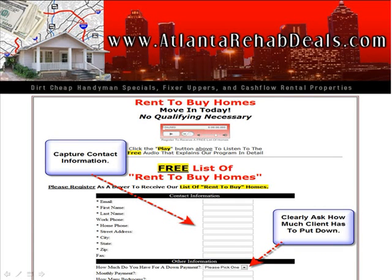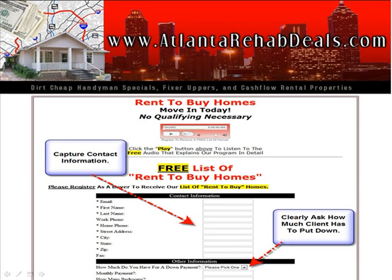Here's an example of a website that we use to capture potential buyer leads. You want to make sure that you capture the contact information, and as you can see in the bottom right hand corner, we ask them how much money they have to put down. You can actually go view the website — it is live. You can go to www.renttoownatl.com. You can go to this website and see a brief overview of how the website should look.